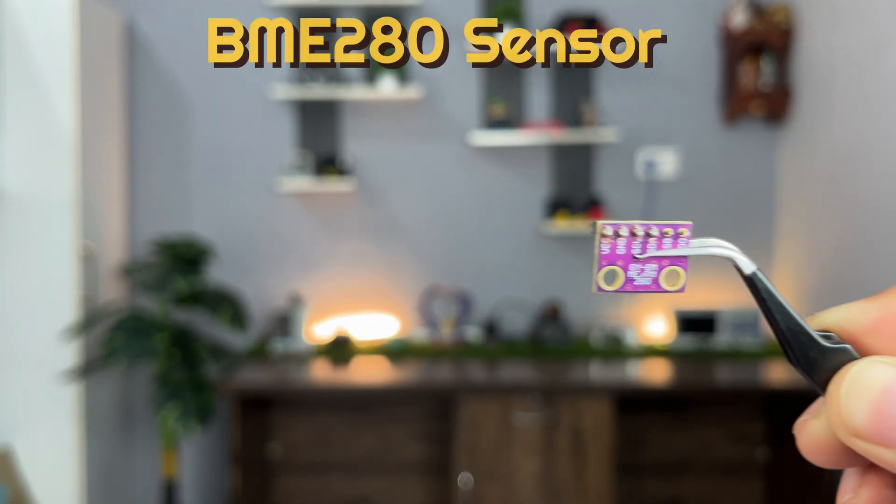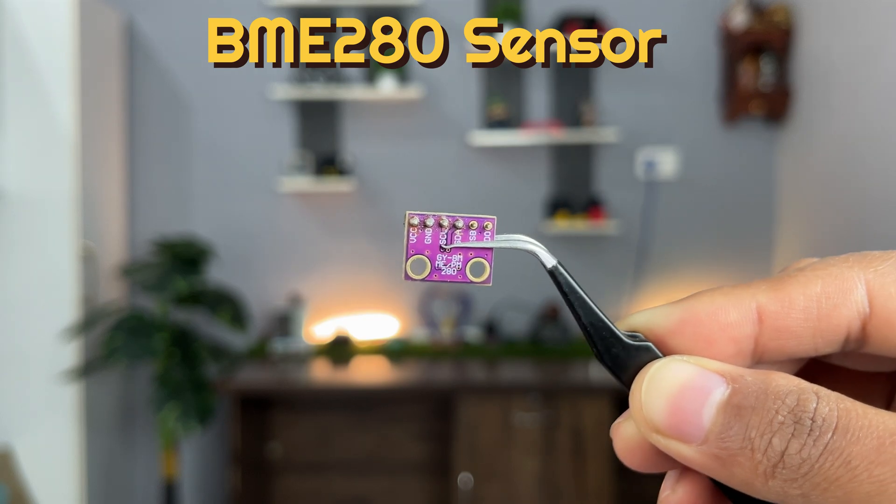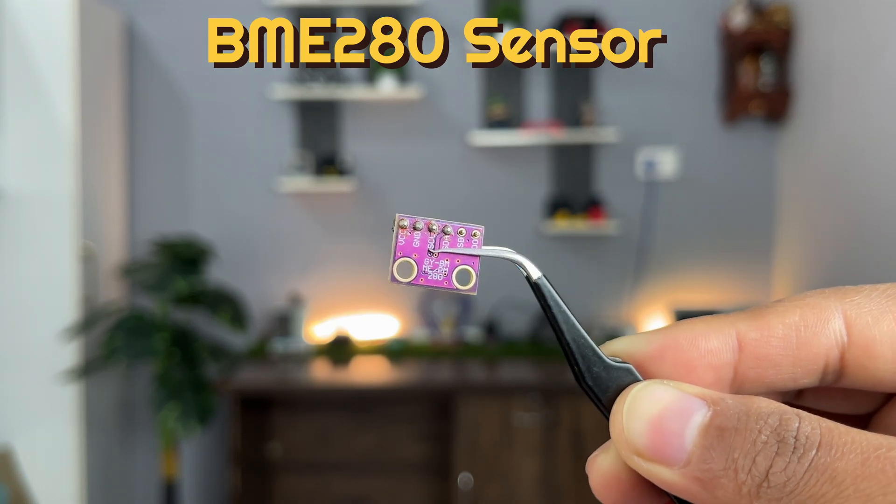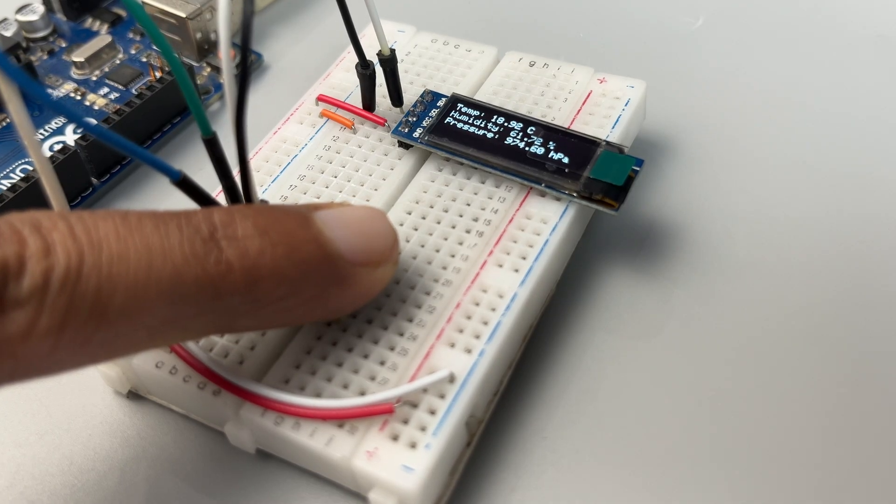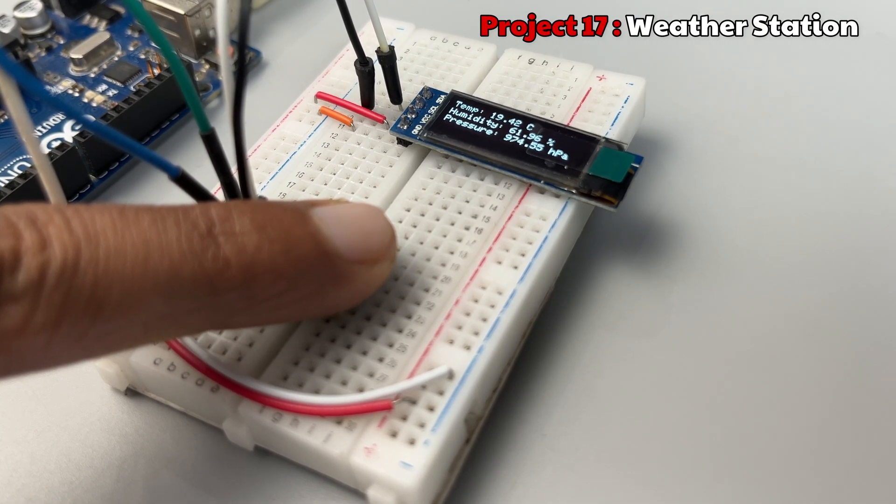Next up is the BME280 sensor. Let's make a project to display temperature, humidity and pressure on an LED screen.